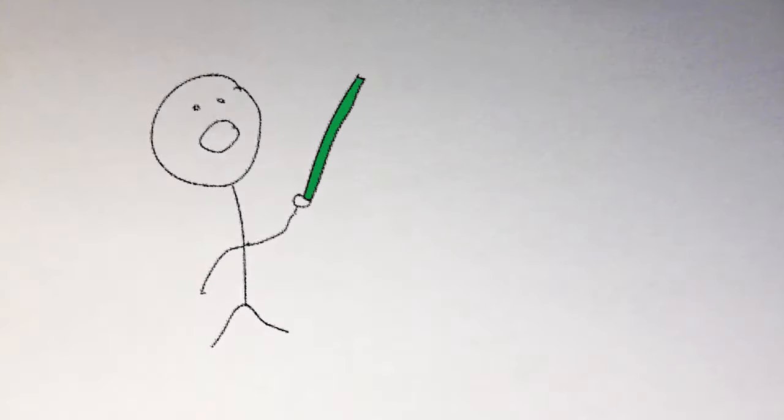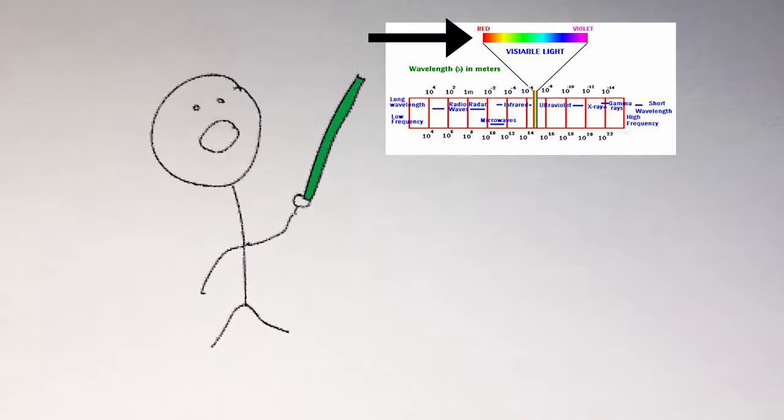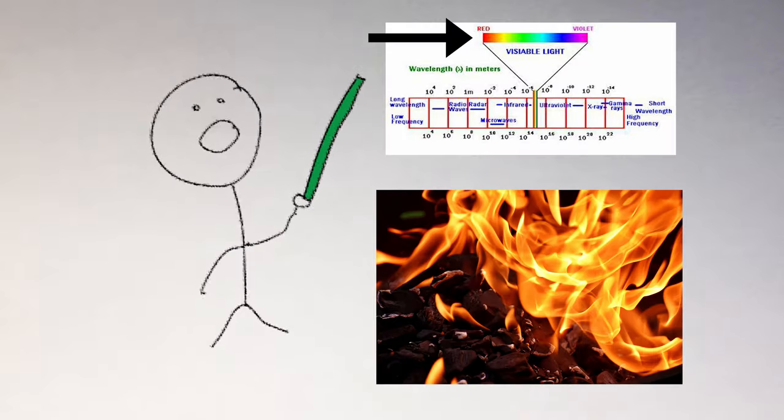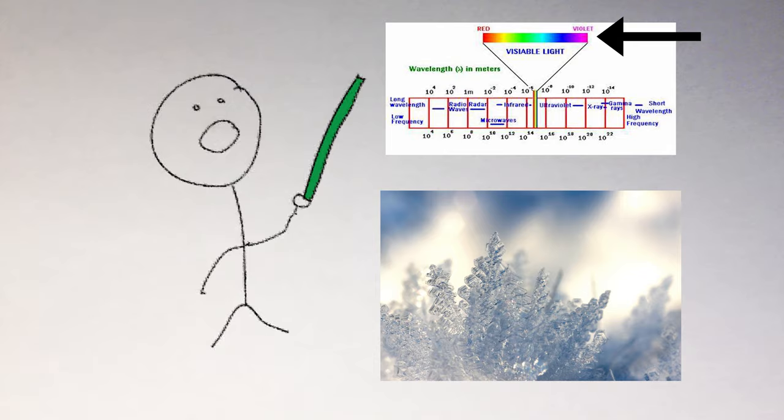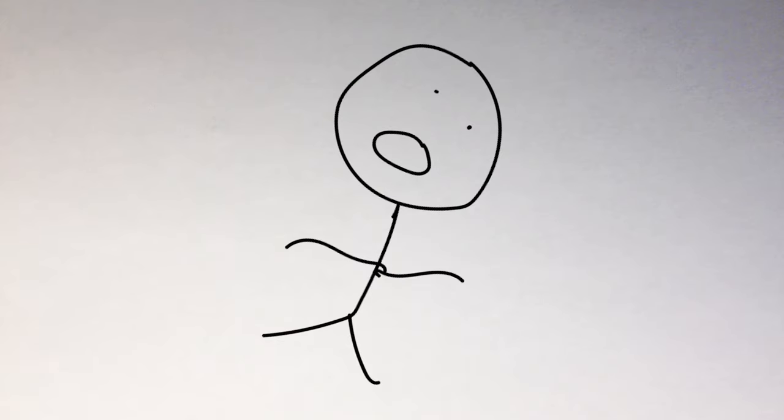Warm and cool colors is not just something that our eyes make up. It's something that actually has roots in science. As you can see, the lower frequencies are the warm colors and the higher frequencies are the cold colors. Coincidence? I think not.